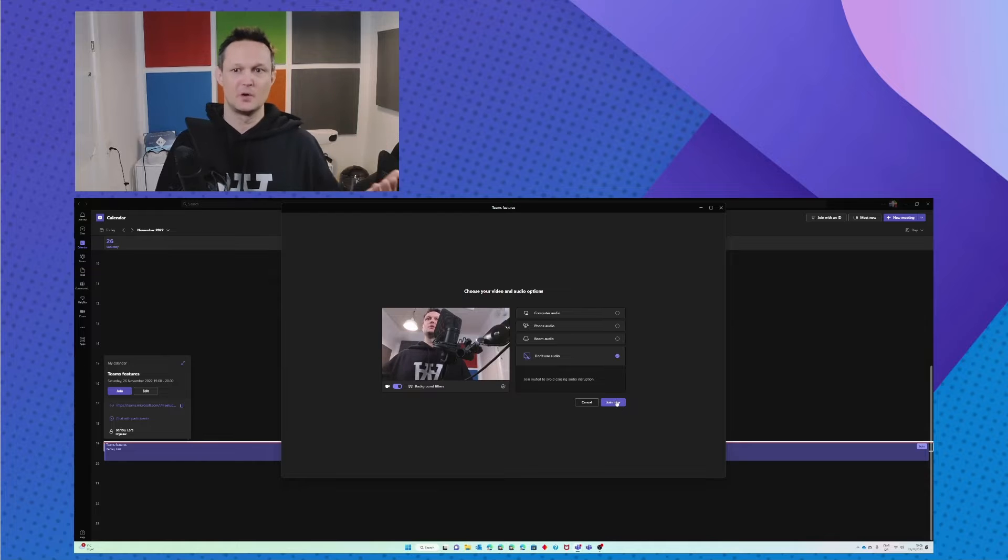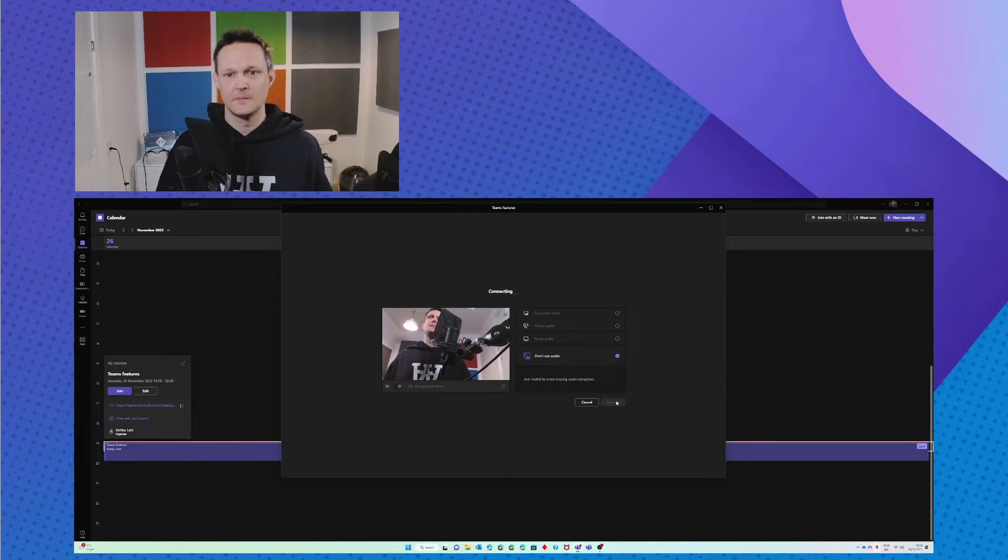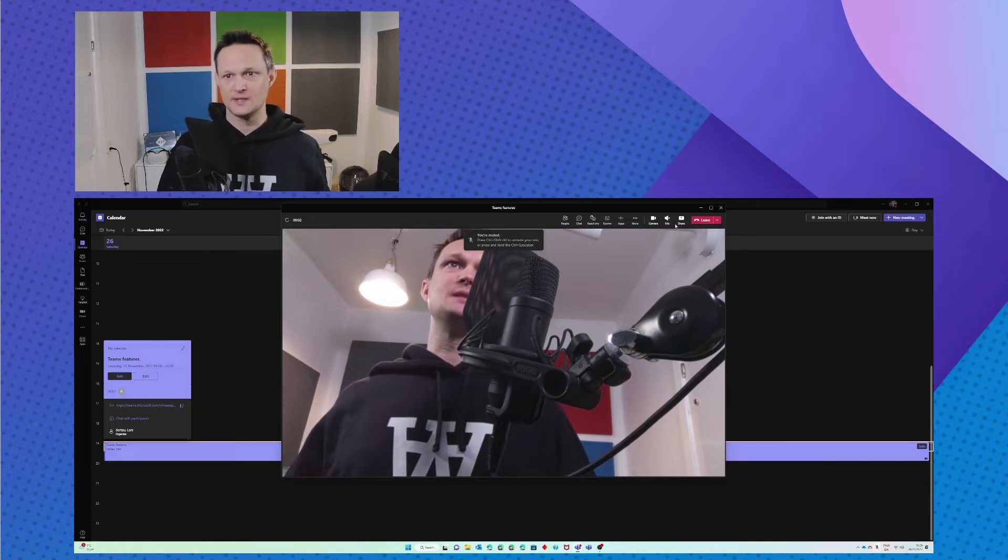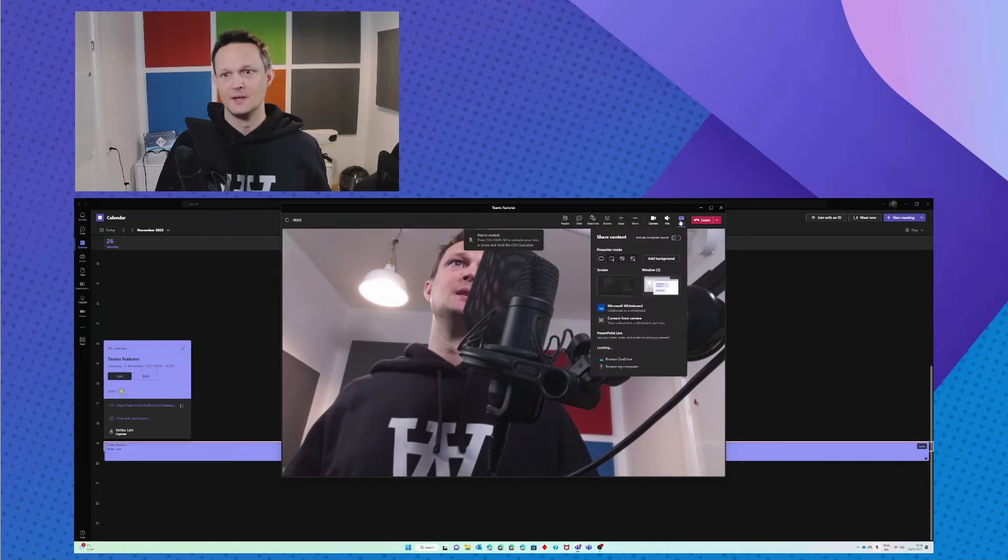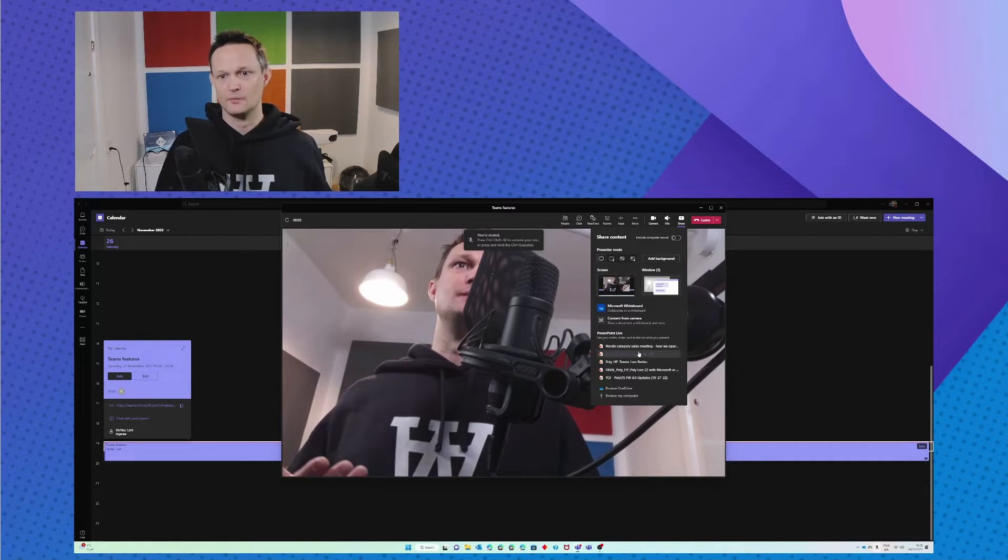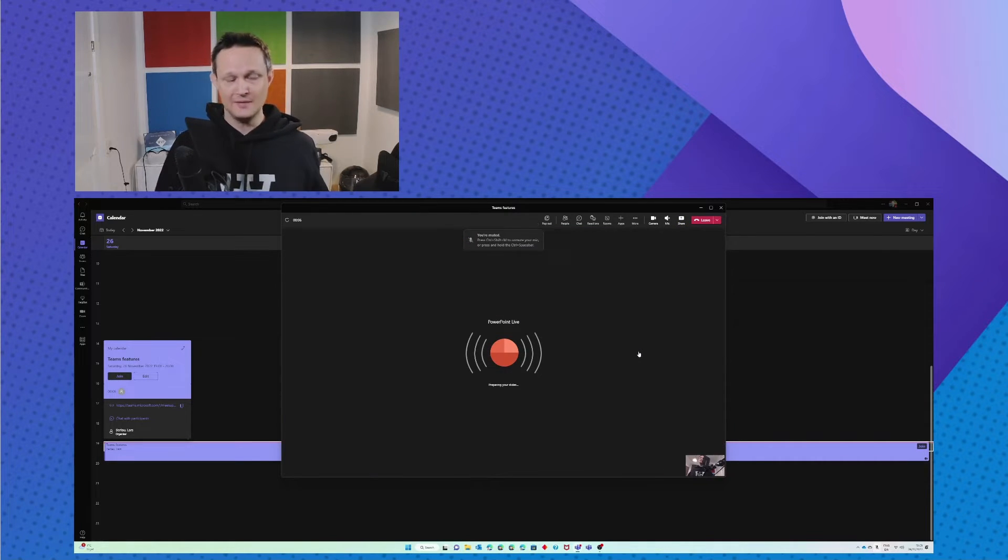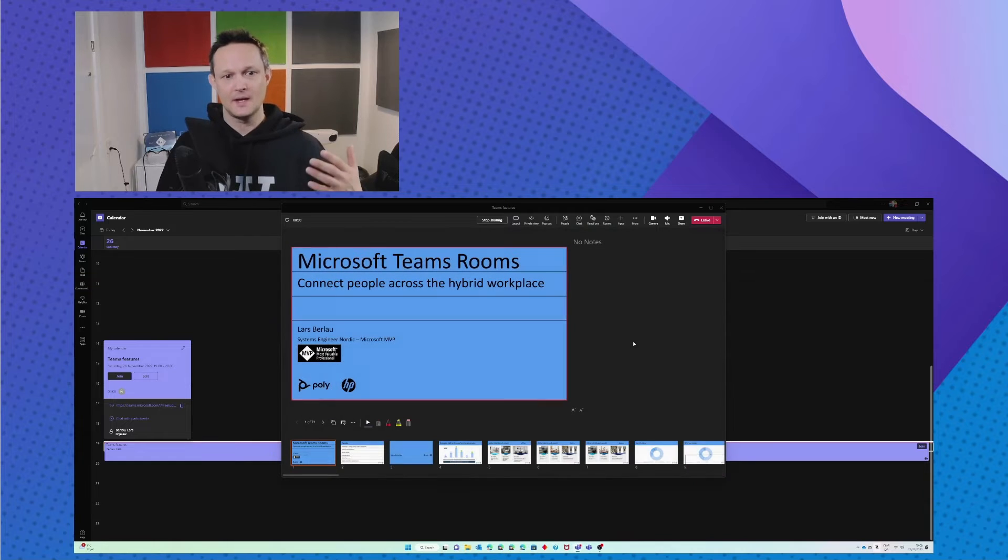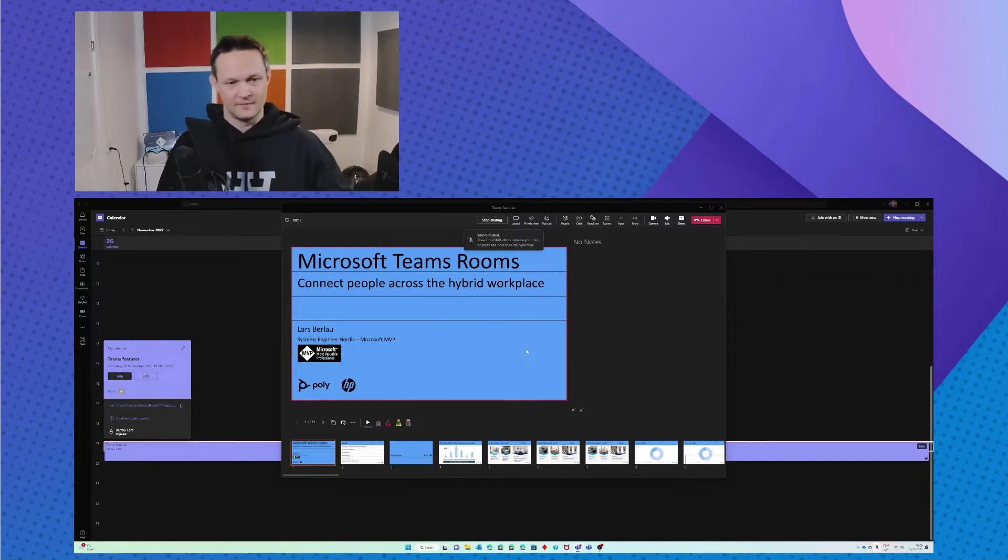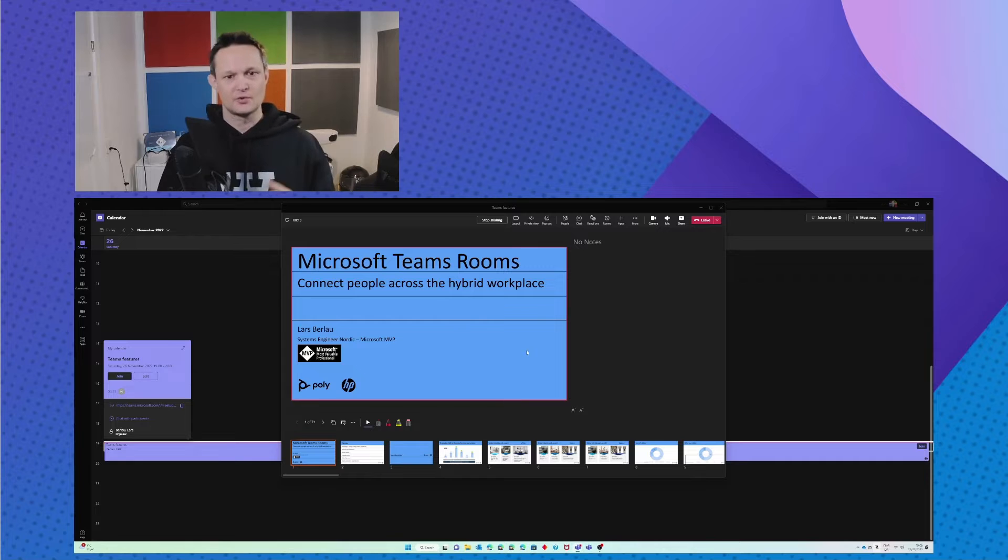So joining the call and I want to start my presentation. So I will do the PowerPoint Live which means that the remote participants can do a lot of stuff. They can choose to swap between the slides.